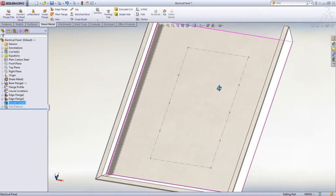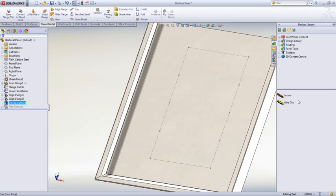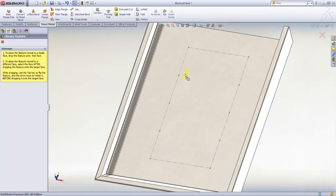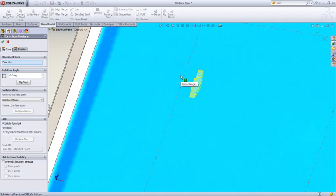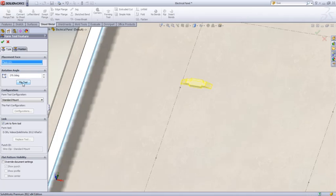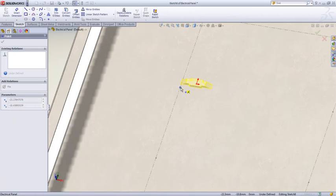We want to add some wire clips as well as some louvers. Punch tools have been in SOLIDWORKS for a long time, but in 2012 they're easier than ever to use. You can see that we now have a property manager with simple controls for controlling things like the rotational angle, the direction that the punch tool is going, as well as easy to locate tools.